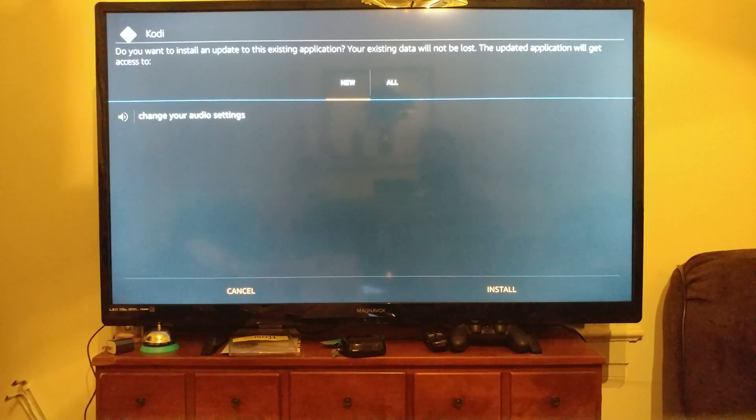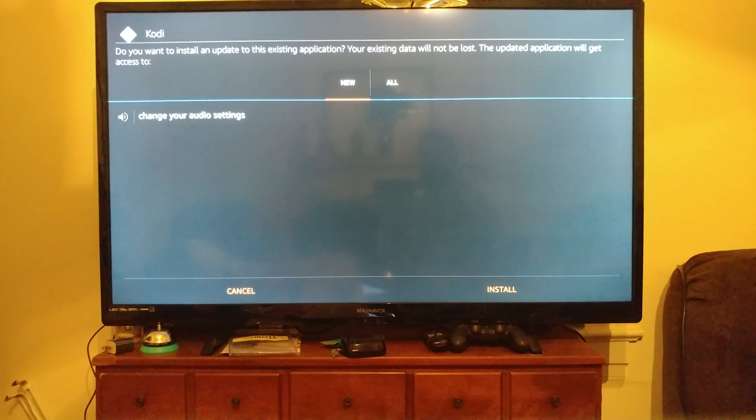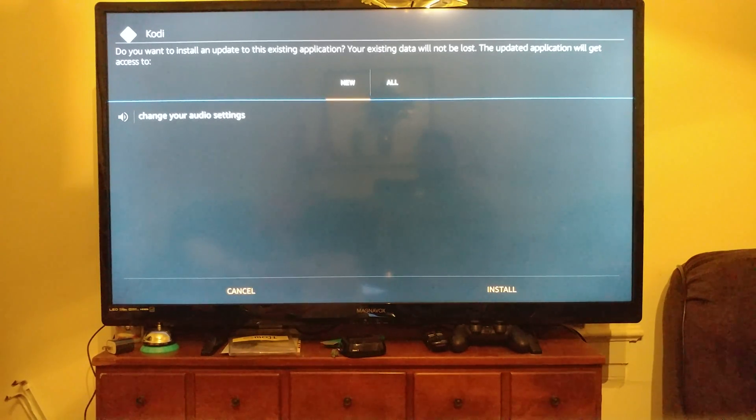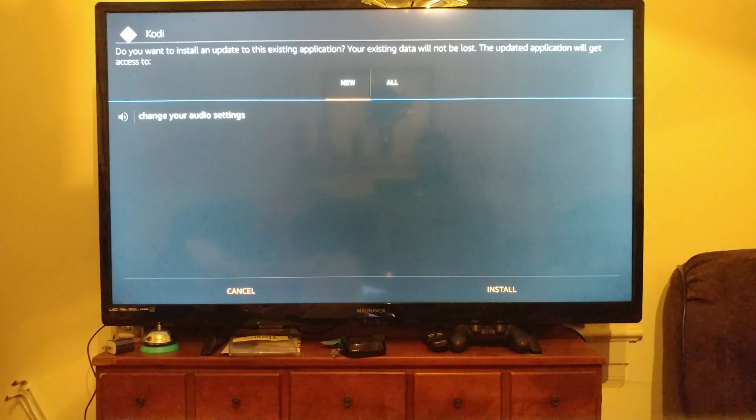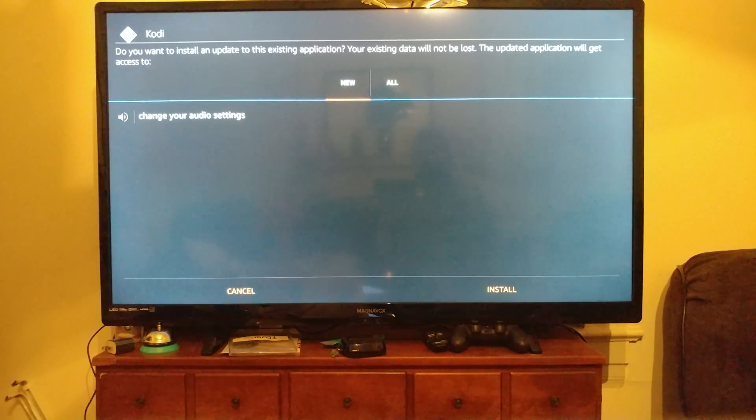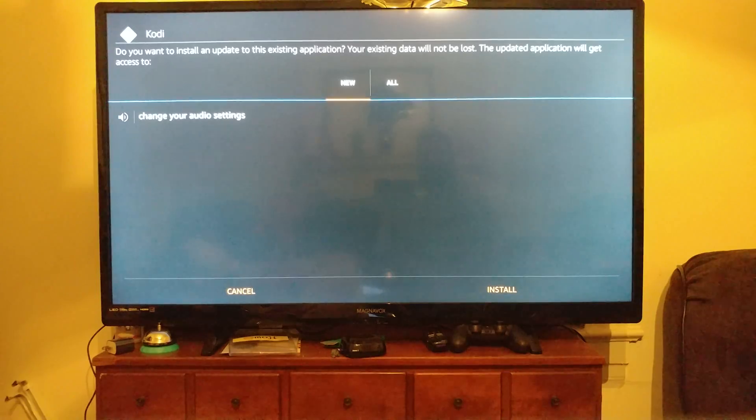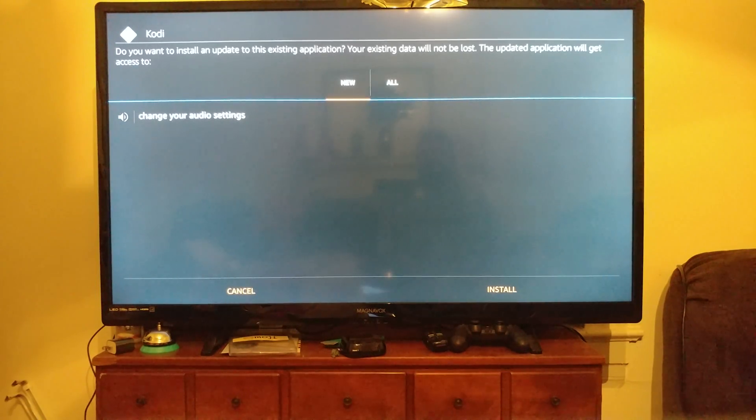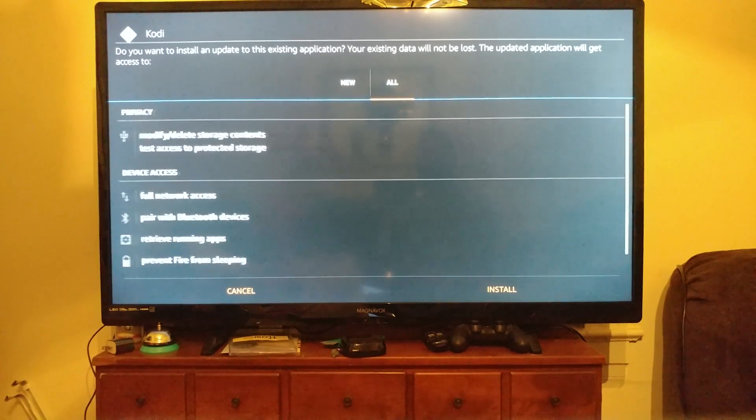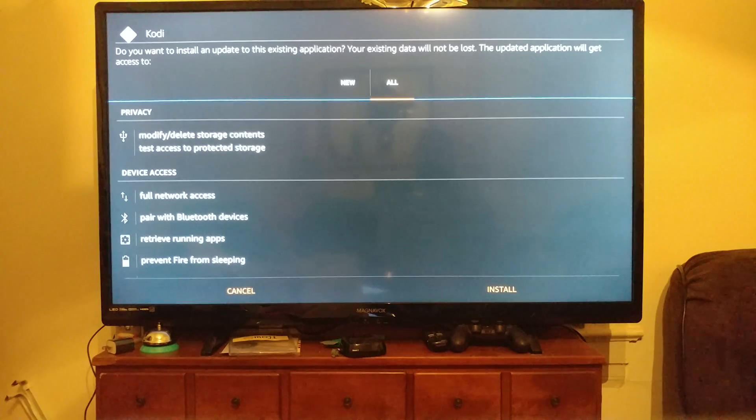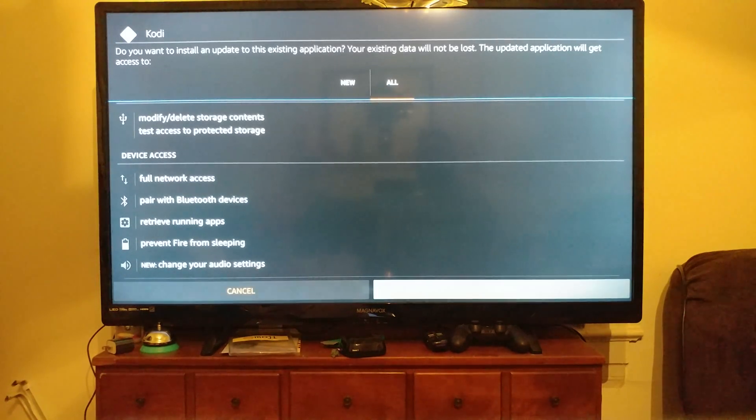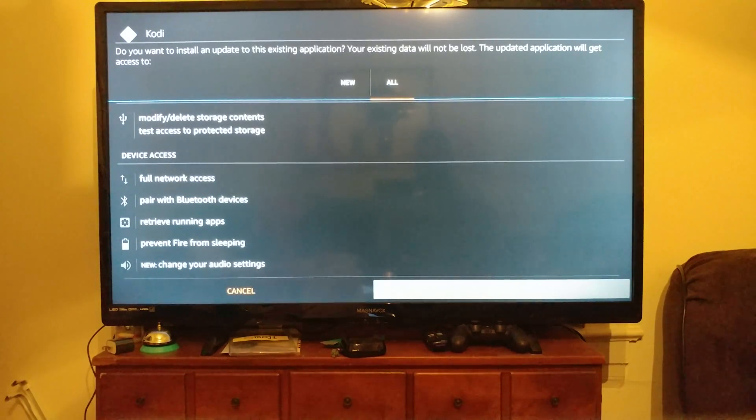So here it is: do you want to install an update to this existing application? Your existing data will not be lost. That was the key right there, we do not want to lose our add-ons.